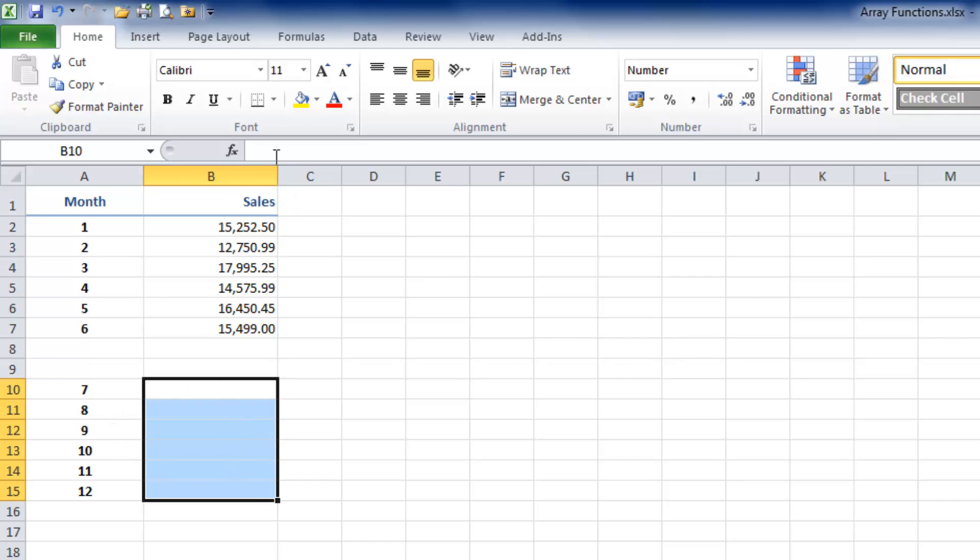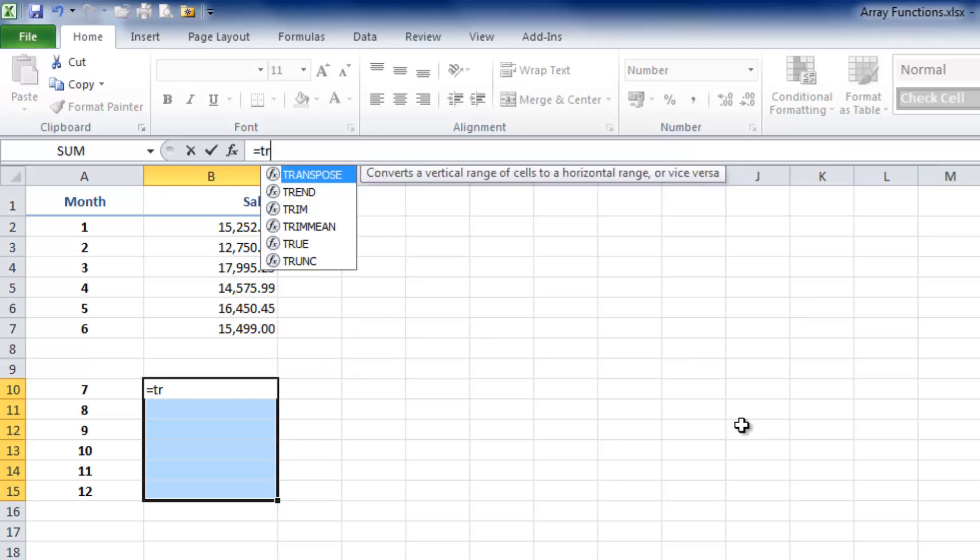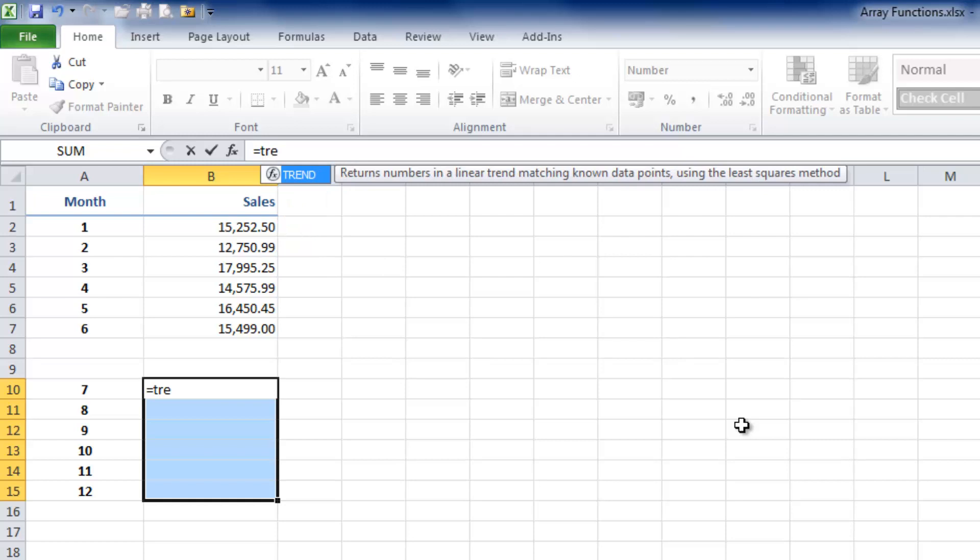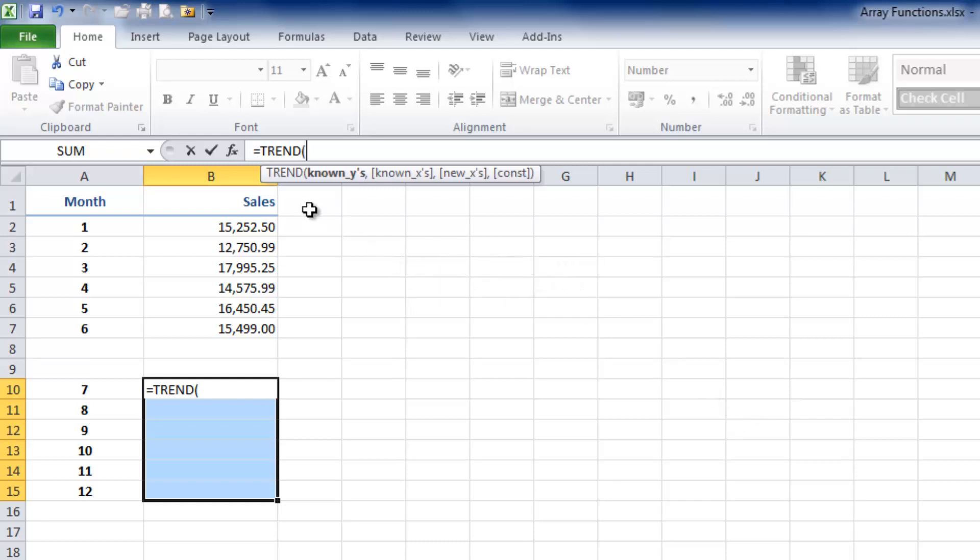Having selected them, I'm going to click in the formula bar and type an equal sign. The function I want is TREND, so I'll start typing T-R-E and up pops TREND. I'll use the Tab key to enter that function. In the tooltip, I can see Excel wants me to tell it what my known Y values are. I've got those in here—here are my Y values for sales.